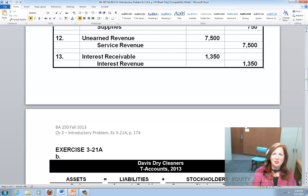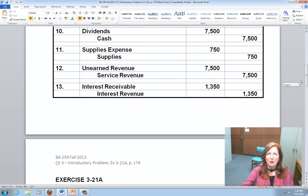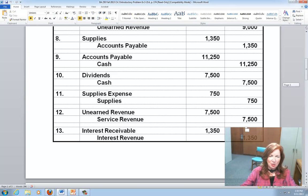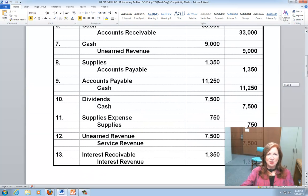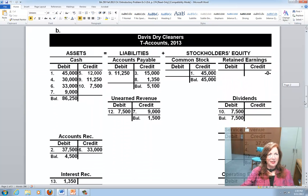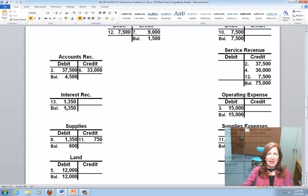We just recorded all 13 transactions using the theory of debits and credits by writing out journal entries — of course they were already written out for you here, but when you work a problem yourself, you'll write them out. The next step is to record T-accounts. Assets are on the left, equaling liabilities in the middle plus owner's equity. I have T-accounts for all accounts: Cash, Accounts Receivable, Interest Receivable, Supplies, and Land — with debits on the left and credits on the right.